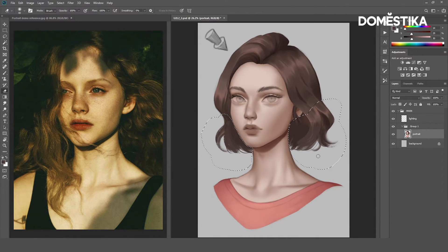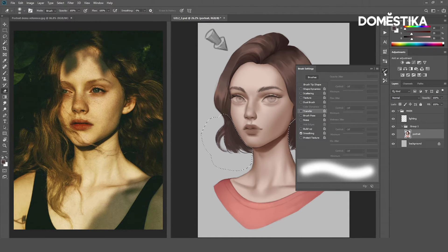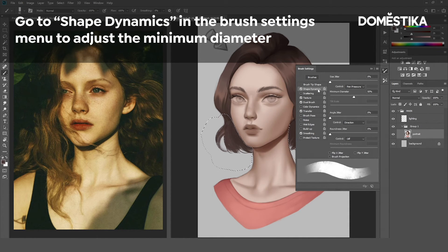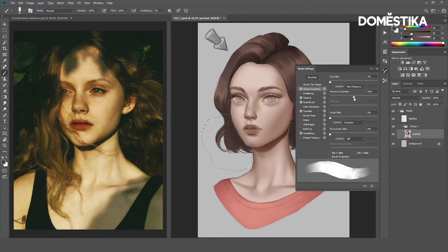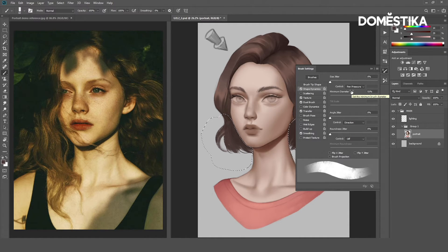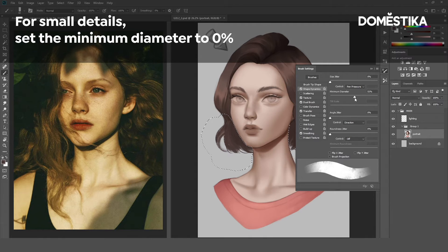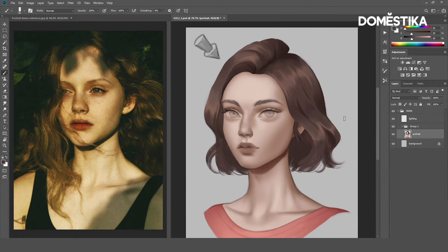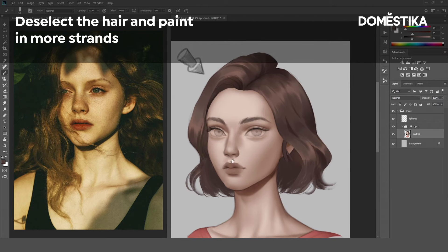Now, let's add more details to the hair. I will first talk about another setting that I change frequently, which is the minimum diameter in Shape Dynamics. Let's click Brush. The minimum diameter under Shape Dynamics lets you set a limit for how small the brush stroke can get. You can see it from the preview here. Normally, I like to set the minimum diameter to 50%, but when it comes to adding small details like the hair strands, I will set this to very low or 0% so that it will have a smaller end. You can see the result in the preview here. Now, let's deselect the hair tip and add more hair strands.